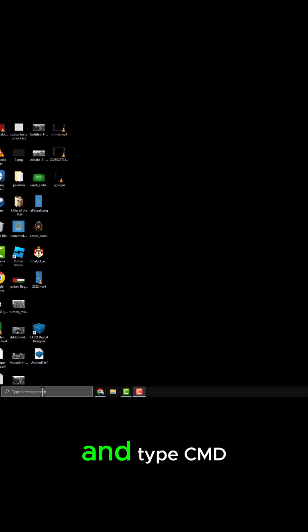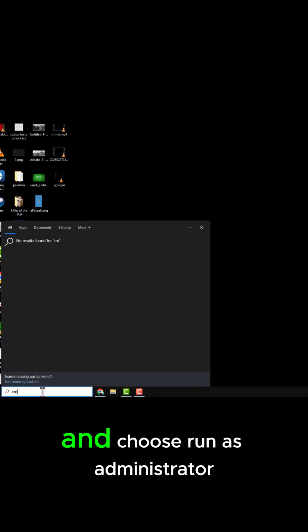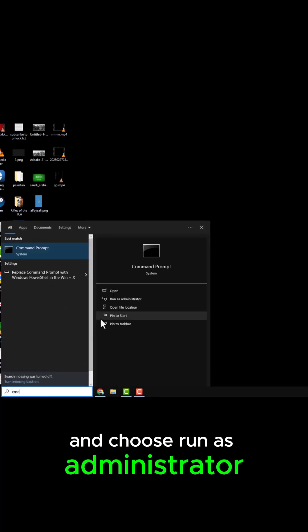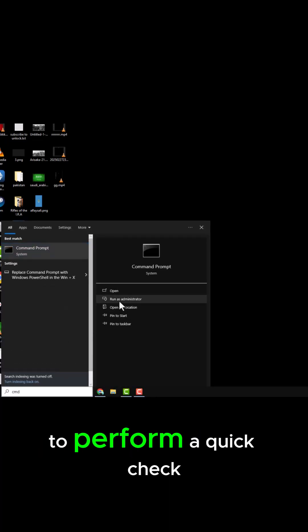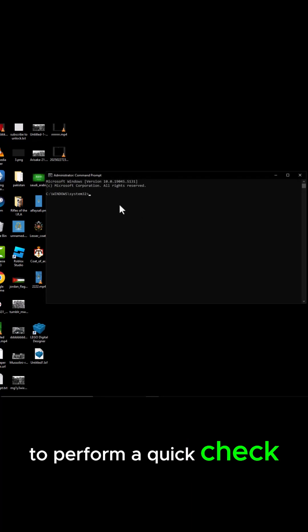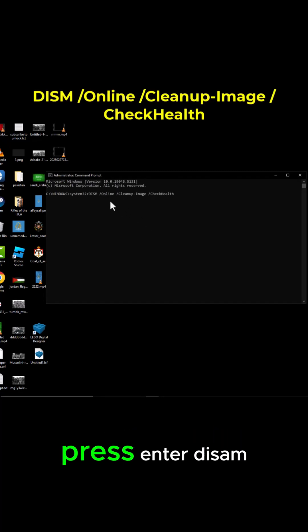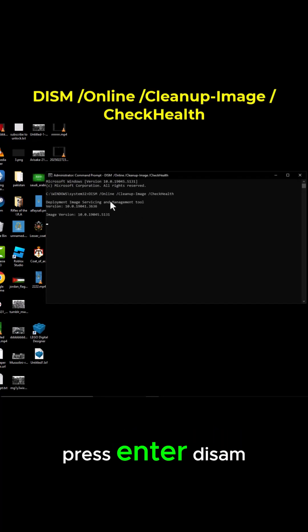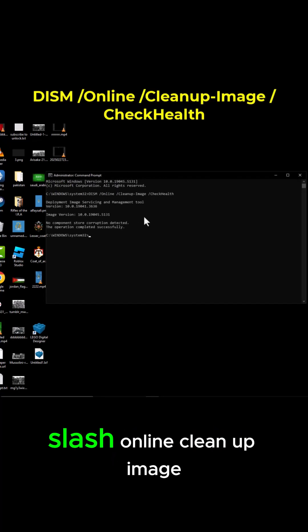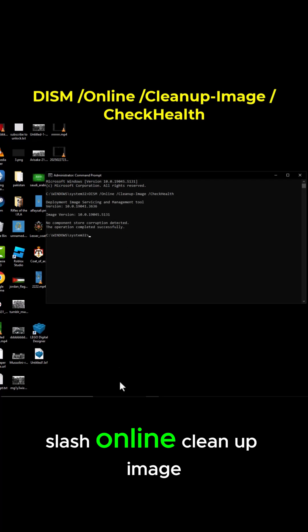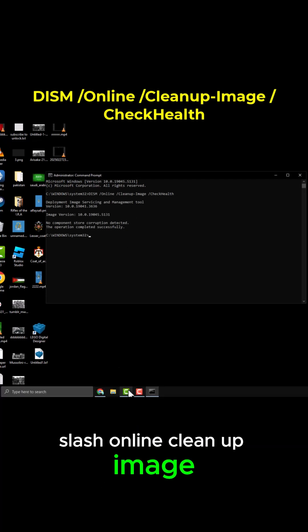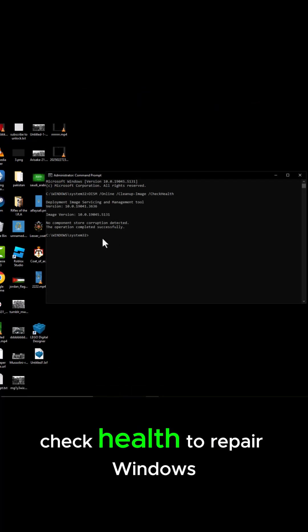Click on the Start button and type CMD and choose Run as Administrator to perform a quick check. Type the following command and press Enter: DISM /Online /Cleanup-Image /CheckHealth.